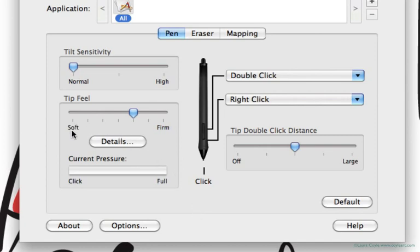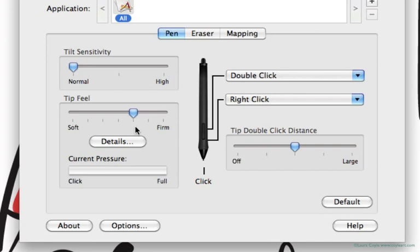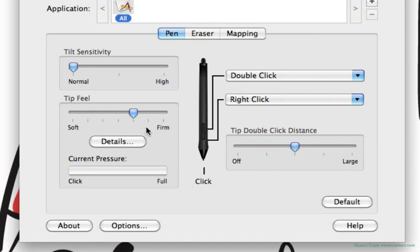And on this slider, we have a range from soft to firm, and I usually have mine set to the tick mark just to the right of the center, just a little on the firm side, or maybe even a little firmer than that, and that's because I just naturally tend to press hard when I draw, whether I'm drawing with a pen and paper or on the computer.